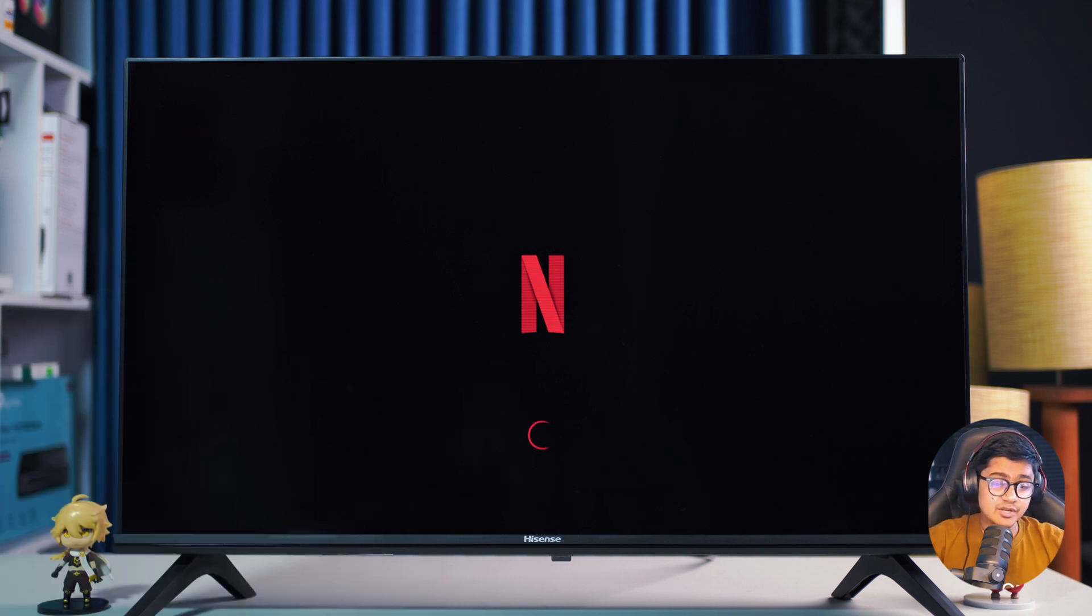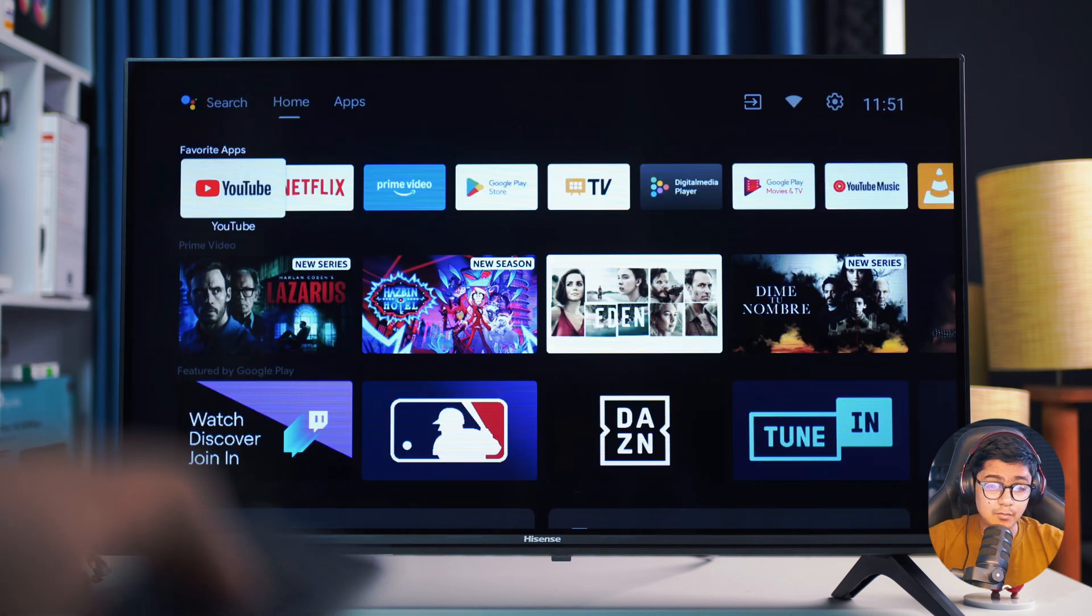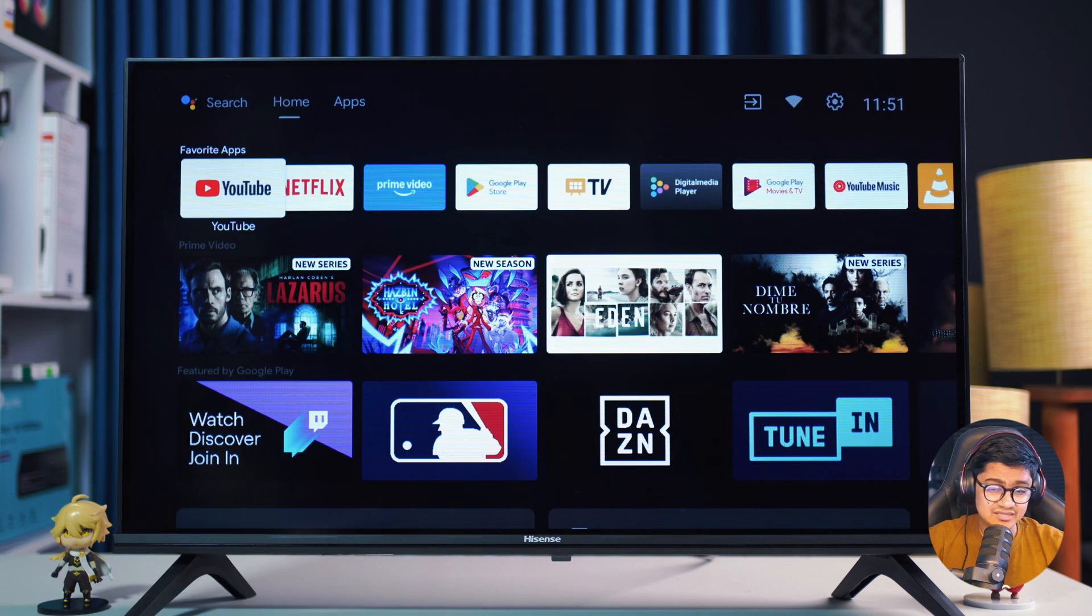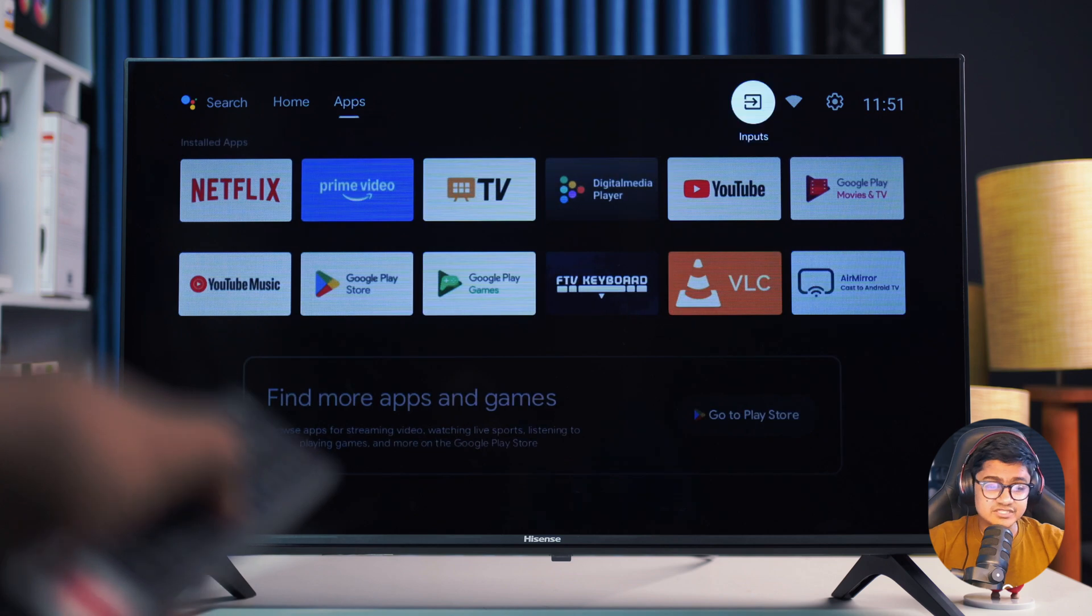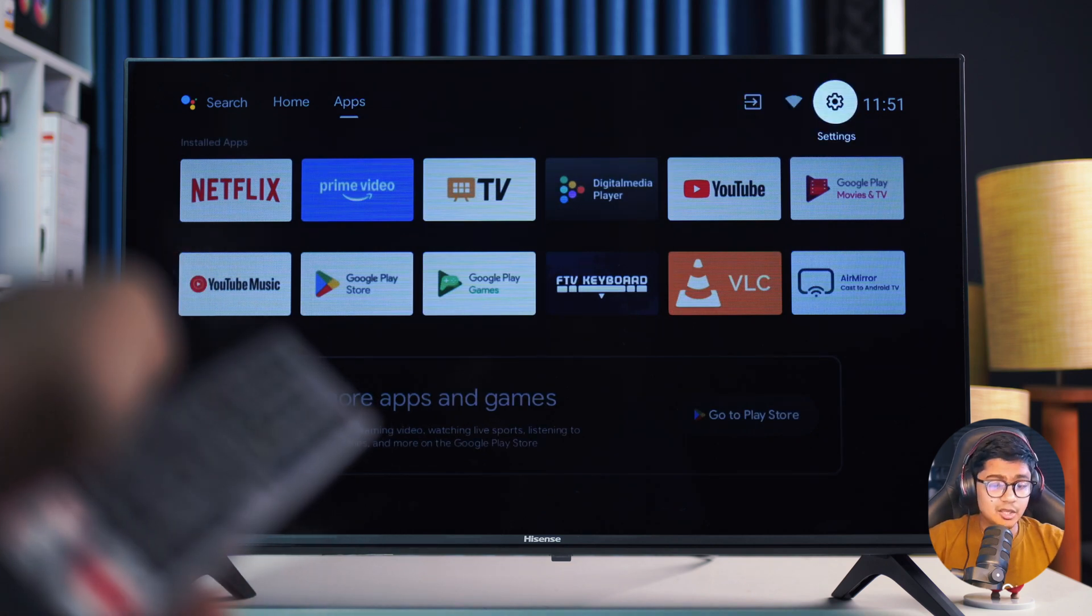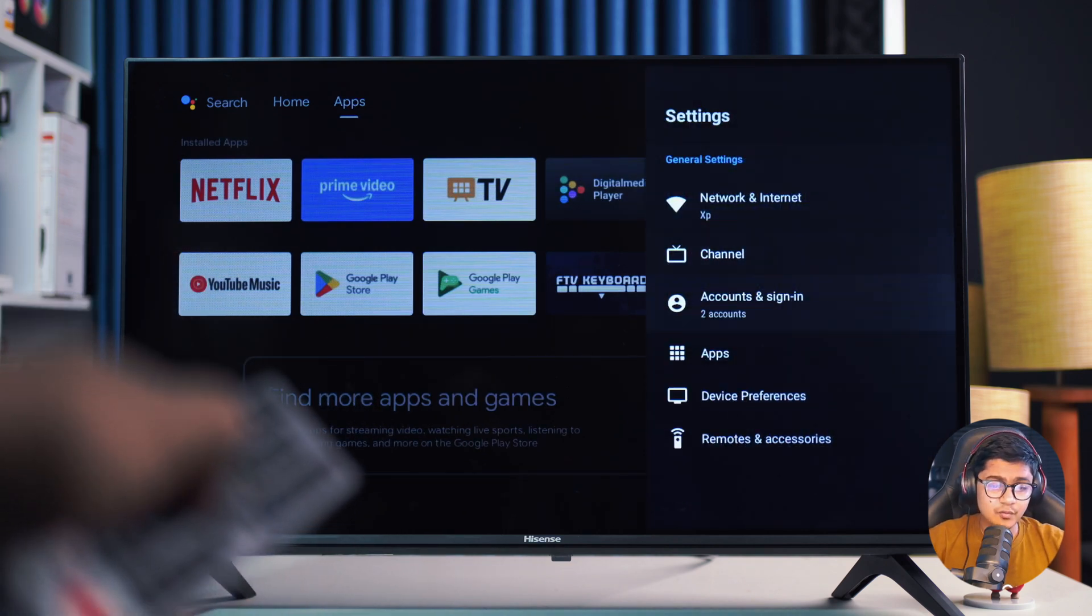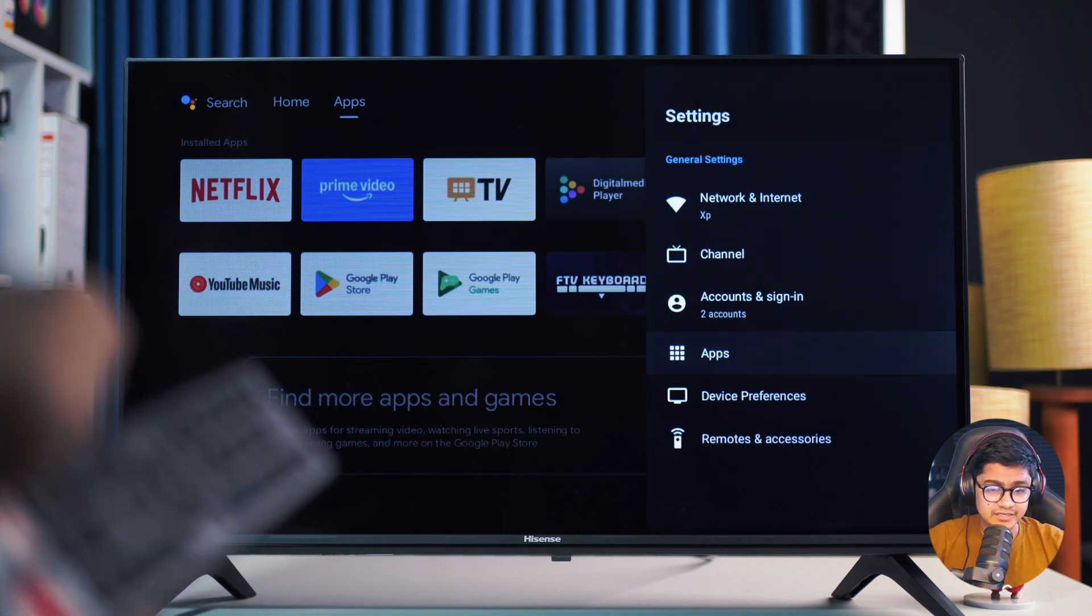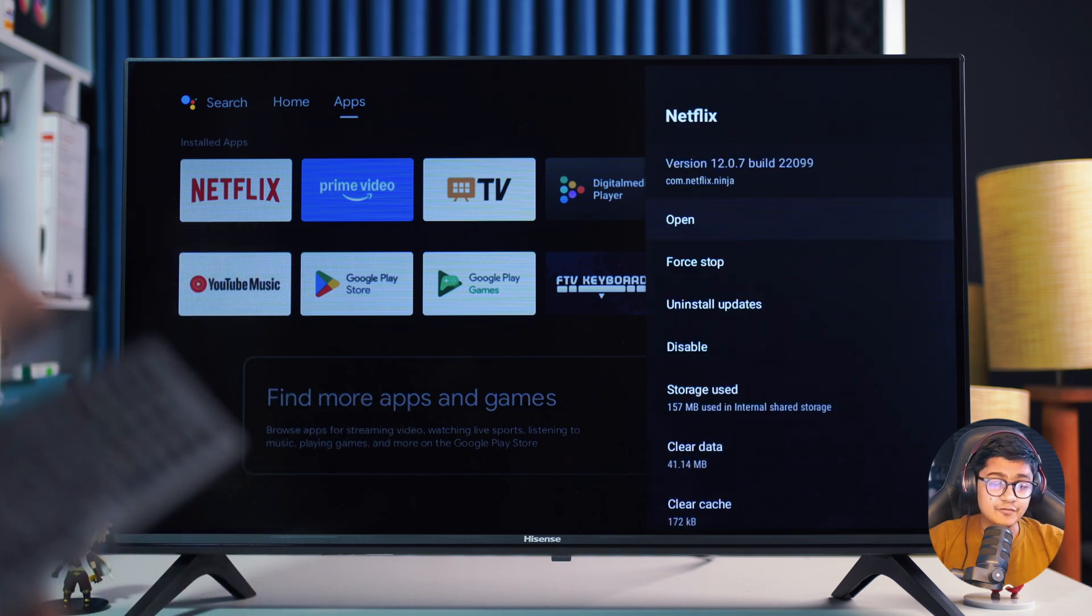The first thing we need to do is use your remote to navigate to the settings icon. Go ahead and open it, then go to apps, and look for Netflix and open it up.